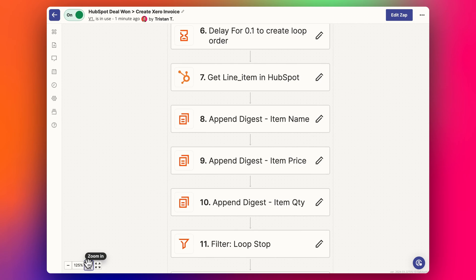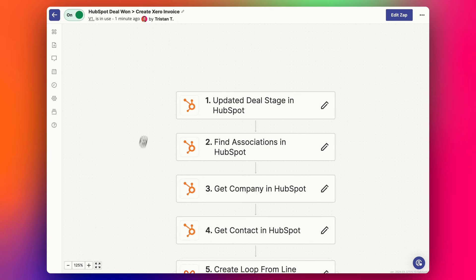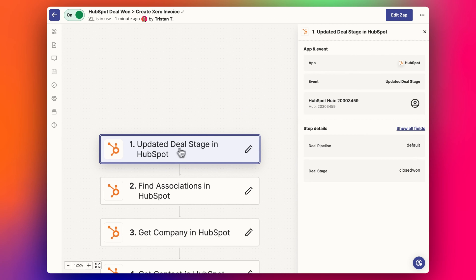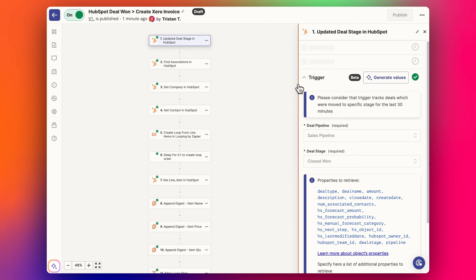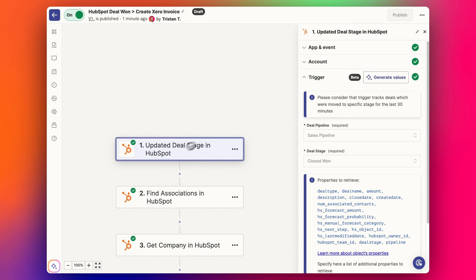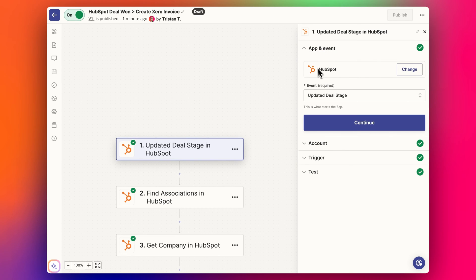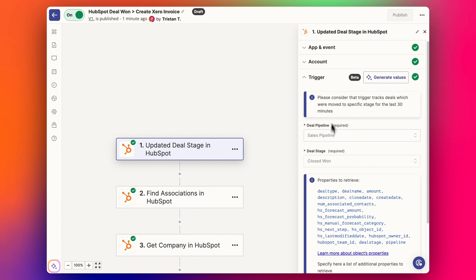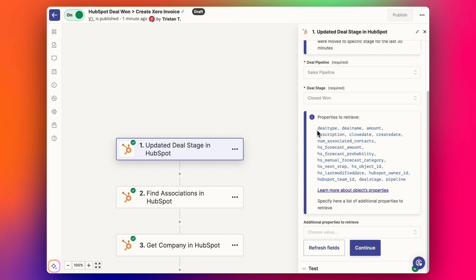Let me zoom in and we'll start from the top. We start with the step that triggers everything, which is the updated deal stage in HubSpot. We've got HubSpot and the event is 'Update Deal Stage'. I select my account. The trigger step is going to be when the deal's pipeline — the sales pipeline — and the deal stage is equal to 'Closed Won'. That's going to be the trigger, and then it's going to pull in all these details via Zapier from HubSpot.